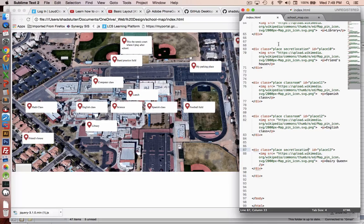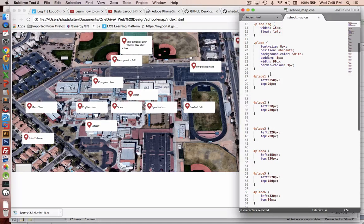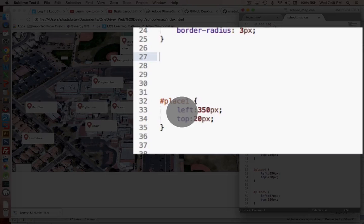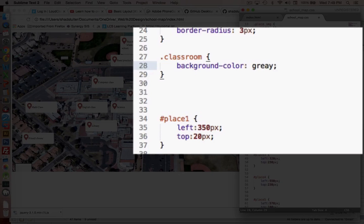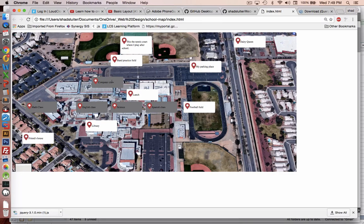Nothing changes on the map right now until we change the CSS, so let's go into the CSS file and modify some of these categories to make them appear on the map. Let's try classrooms — anything with a class of classroom, we're going to give a new background color, like gray. We'll save it and refresh the page.